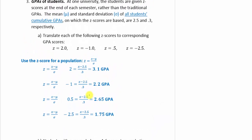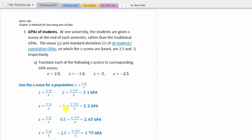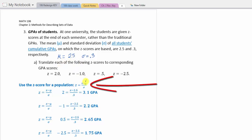Our next example deals with GPA scores for students. At one university, students are given z-scores at the end of each semester rather than traditional GPAs. The mean, mu, and standard deviation, sigma, of all student cumulative GPAs on which the z-scores are based are 2.5 and 0.3, respectively. We are now using a population mean mu and a population standard deviation sigma, where mu equals 2.5 and sigma equals 0.3.